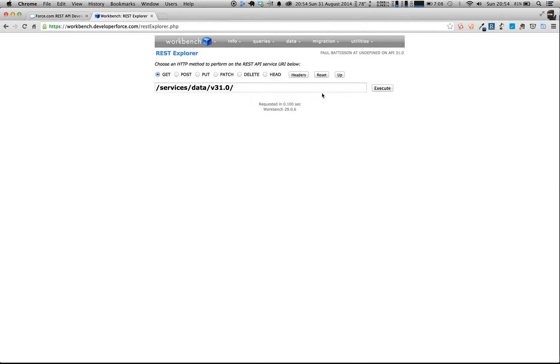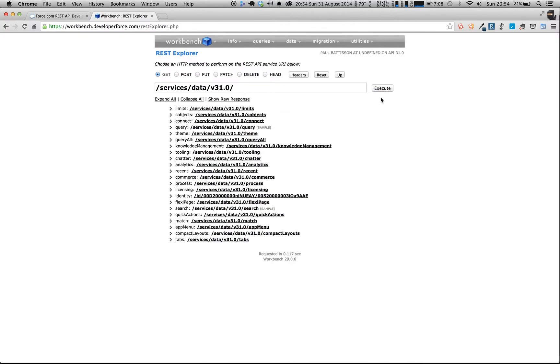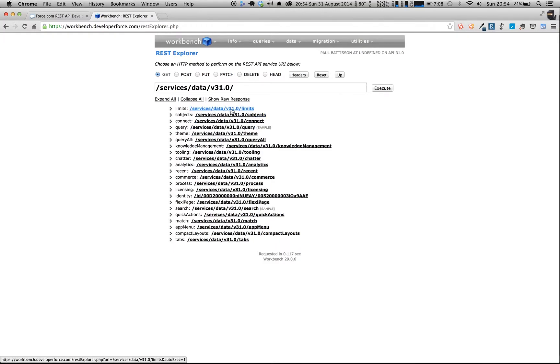So what you can do is you can select any of the verbs you want up there, but we're just going to leave it on GET at this base URL. And if we hit execute, this goes away in the background, and it will call the REST API for us. And it will tell us all of the different possibilities, all the different methods we can do. So there's queries, you can get the limits, we're going to have a look at S-objects in a second.